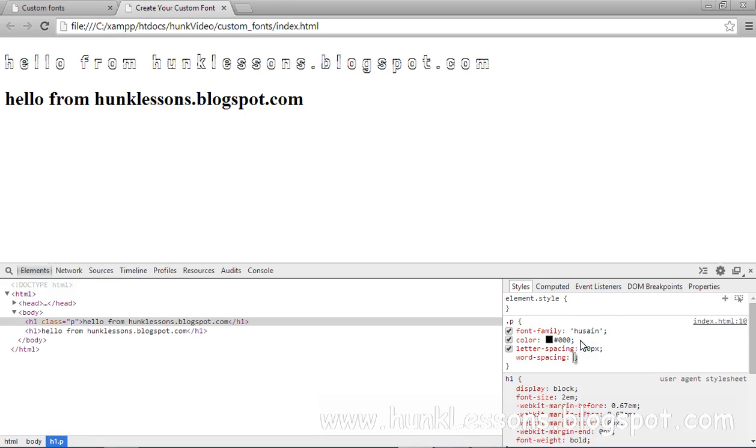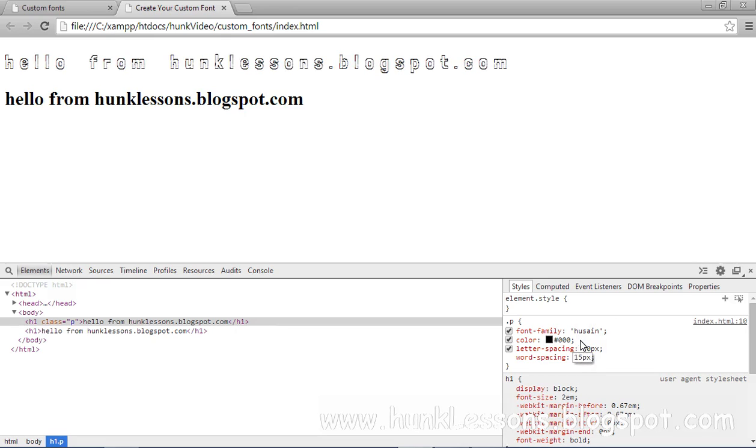And you can also use word-spacing. It will split our words. If you give it 15 pixels you can see that our words are split.